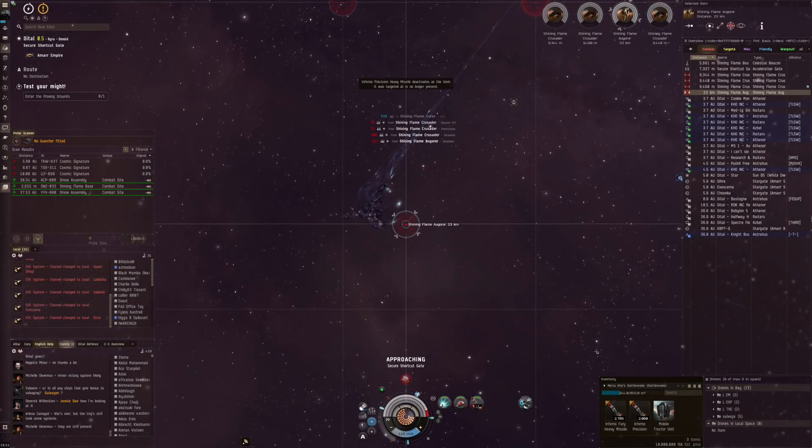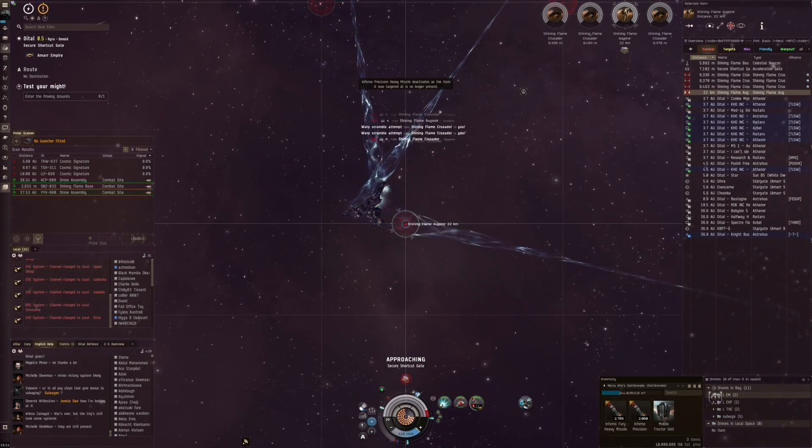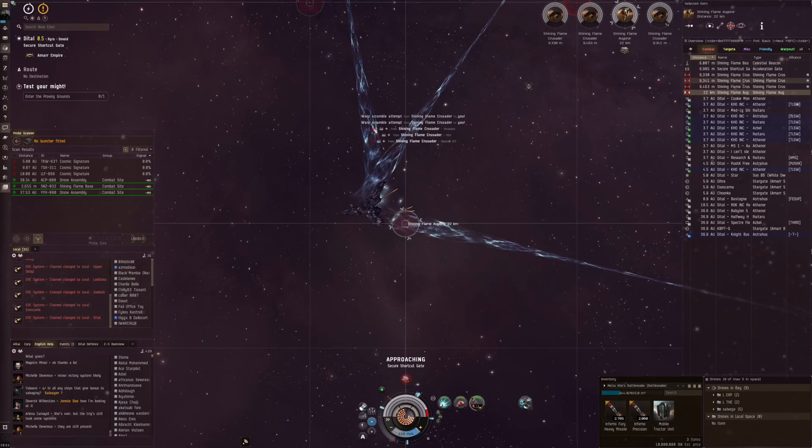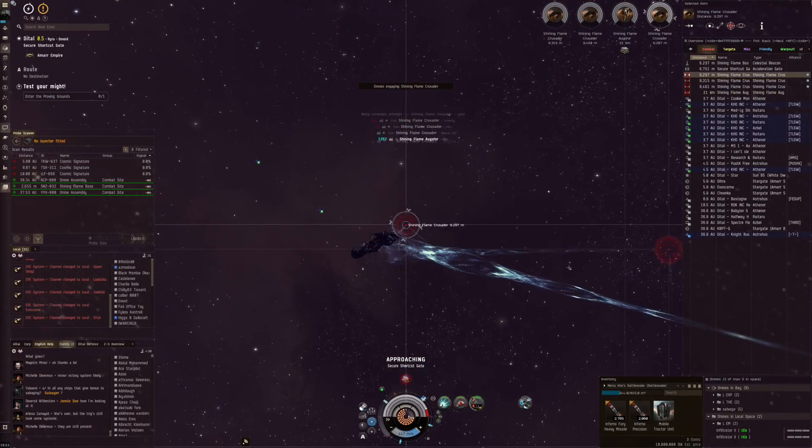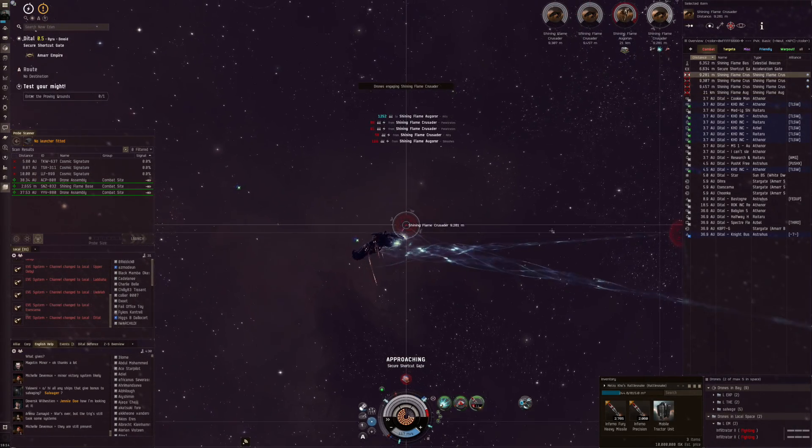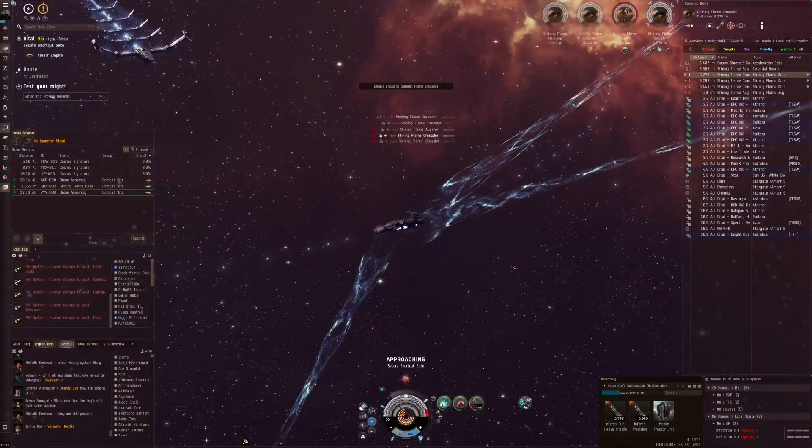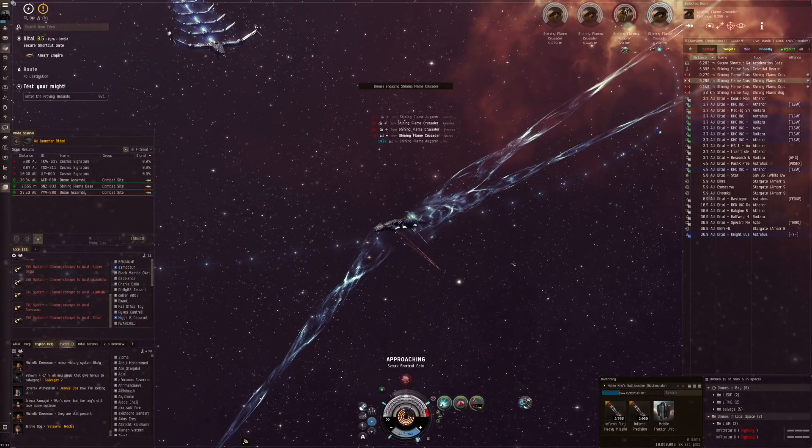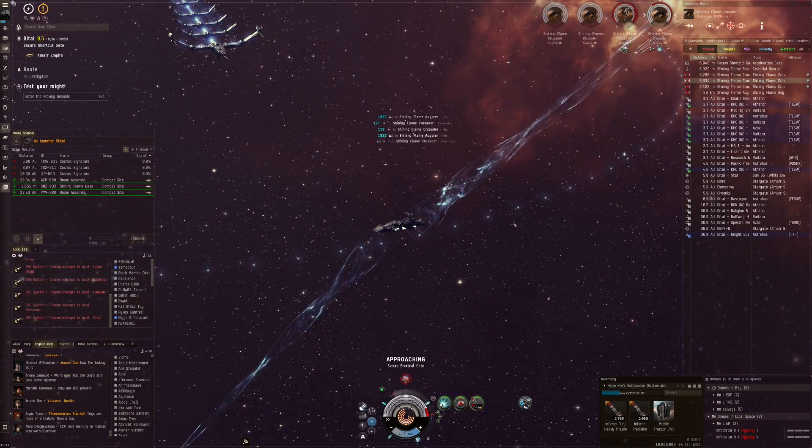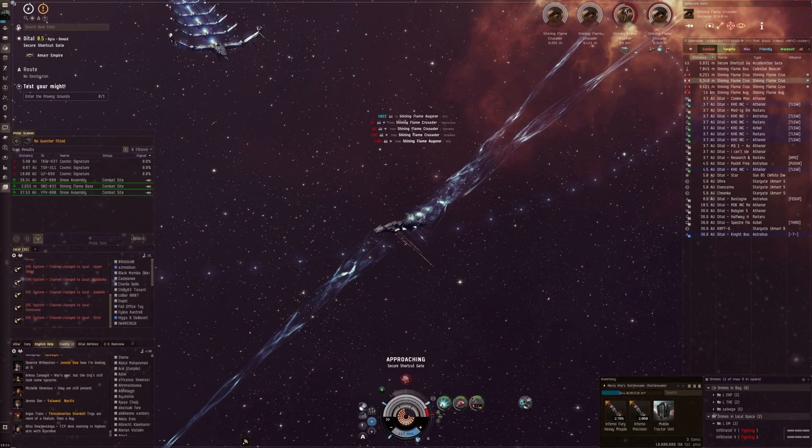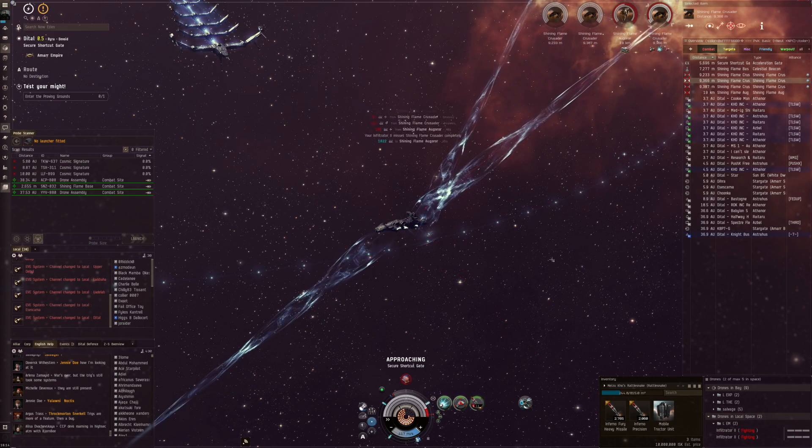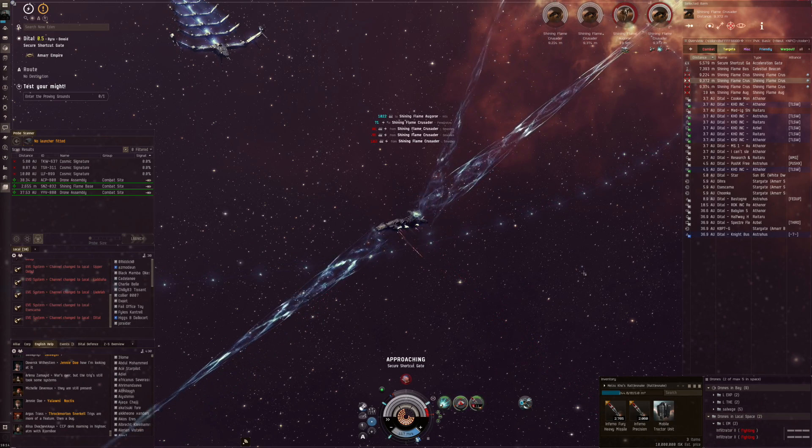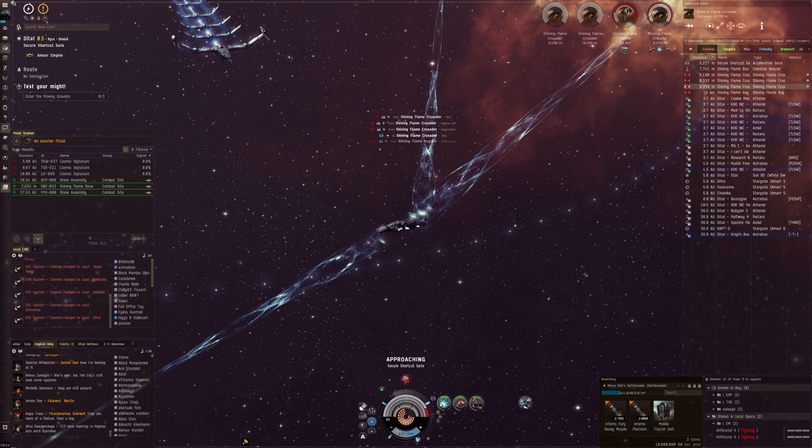We have Shining Flame Auger launching. The missiles will take some EM drones. We'll start attacking and adding in a little bit of e-war while we are scrammed as well. I'm gonna assume that I can't take this gate just like in the other site.